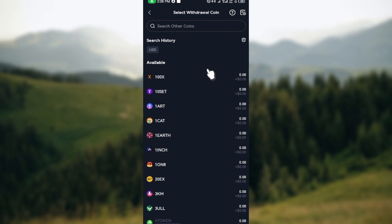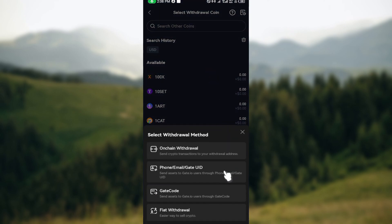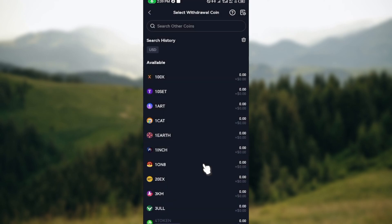After clicking on the USDT, you would see a box displayed at the bottom part of the screen which says select your withdrawal method. Is it onchain withdrawal, phone, or are you transferring to another Gate.io user? In this case, you'll select onchain withdrawal since you're trying to transfer to your Coinbase account.